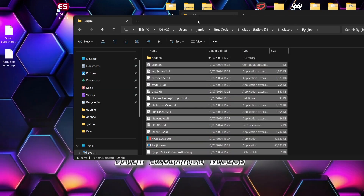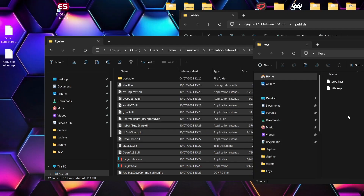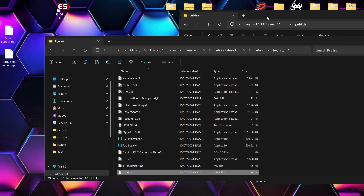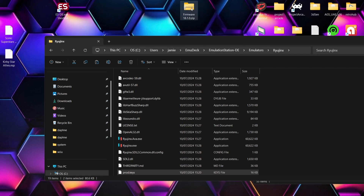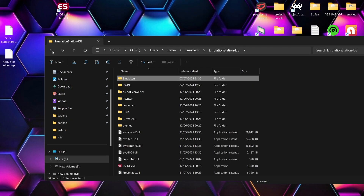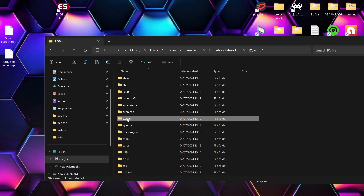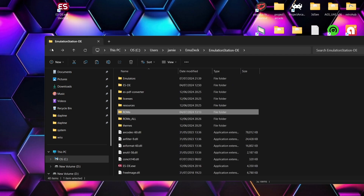Once that's done, grab both of your keys — prod.keys and title.keys — and drag and drop those inside the ESDE emulators Ryujinx folder. Now let's clean up: delete the Ryujinx zip and the keys folder since everything is now inside the Ryujinx folder. Also drag and drop the firmware zip folder inside. Then come back out to the roms directory, find the switch folder, and drag and drop your games in there.